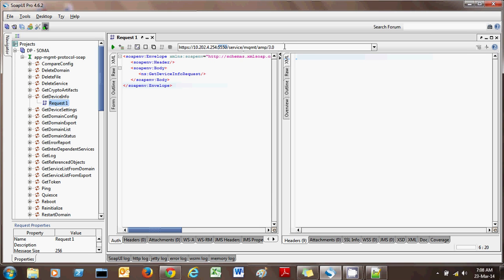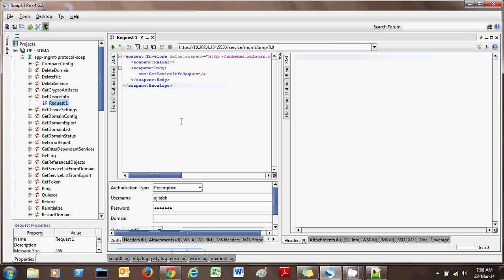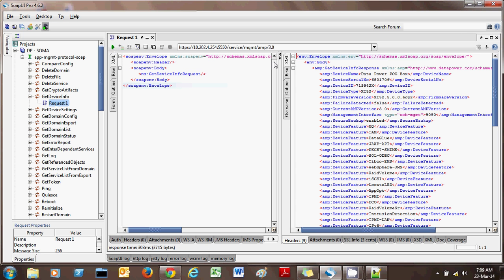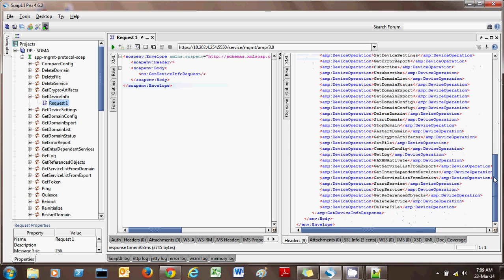The second thing is that the service requires basic authentication. Set the authorization type to basic and provide a username and the corresponding password — without it, the service will throw an exception. With those two things set, we are good to go. After executing the request, we receive information back from the DataPower appliance showing all the device-related information.